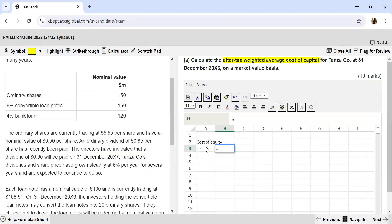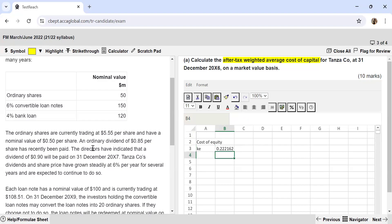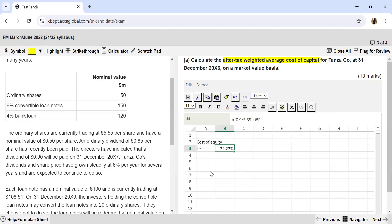The dividend valuation model formula is: Ke = D1 / P0 + g. D1 is 0.9 (the dividend to be paid next year). P0 is the current market price of 5.55. The growth rate g is 6%. So: Ke = (0.9 / 5.55) + 0.06, which gives a cost of equity of approximately 22.22%.